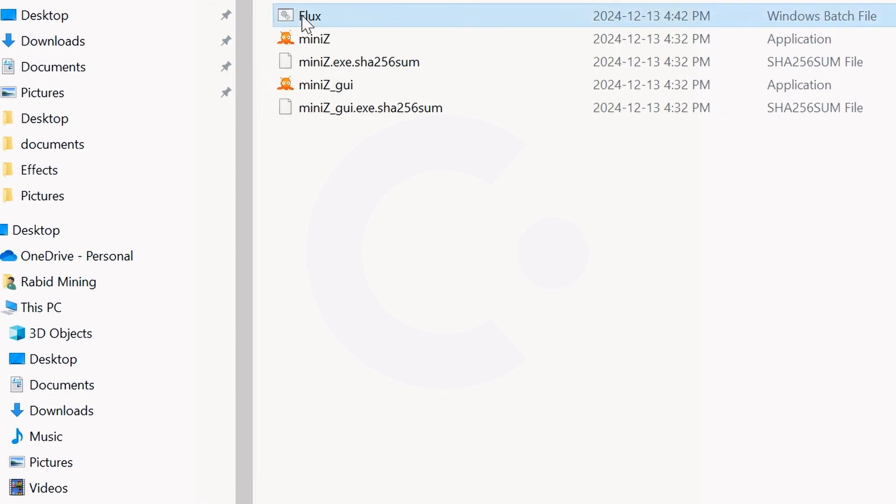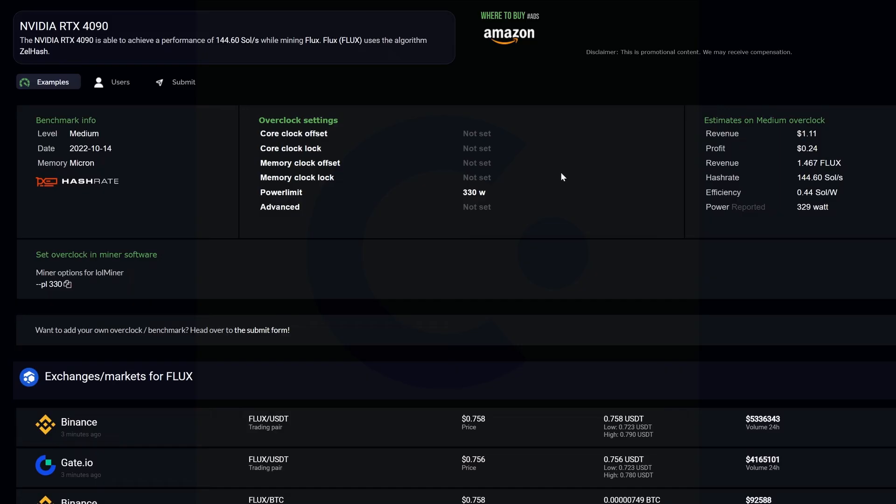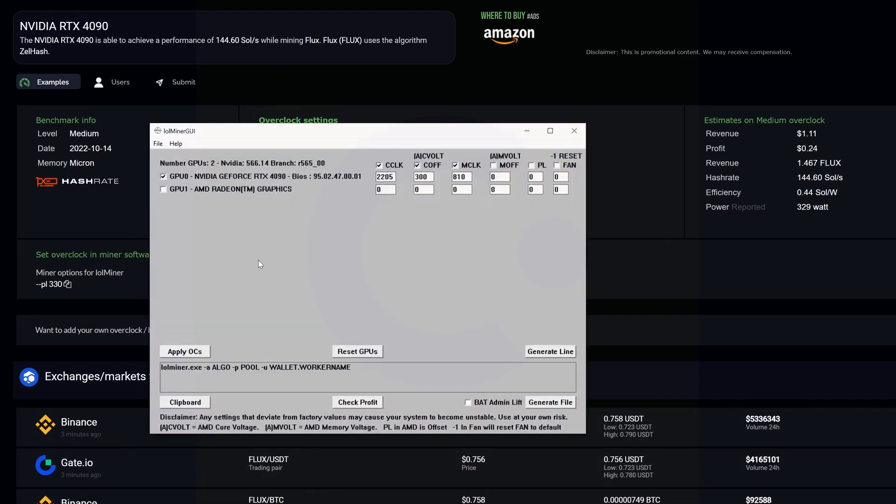Coming into hashrate.no for the RTX 4090, it doesn't have any overclock settings set here other than a power limit to 330 watts. You can run just that if you like. I'm using the LOL miner GUI - this is how I do my overclocking in Windows. I'm going to run something like 2205 core offset.